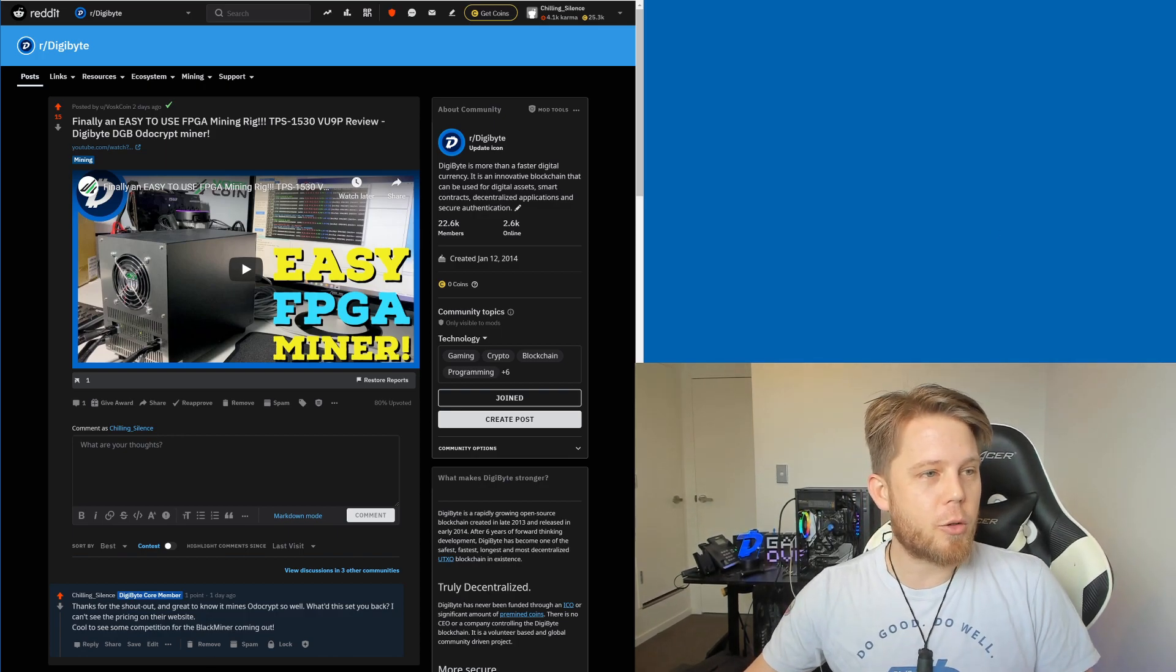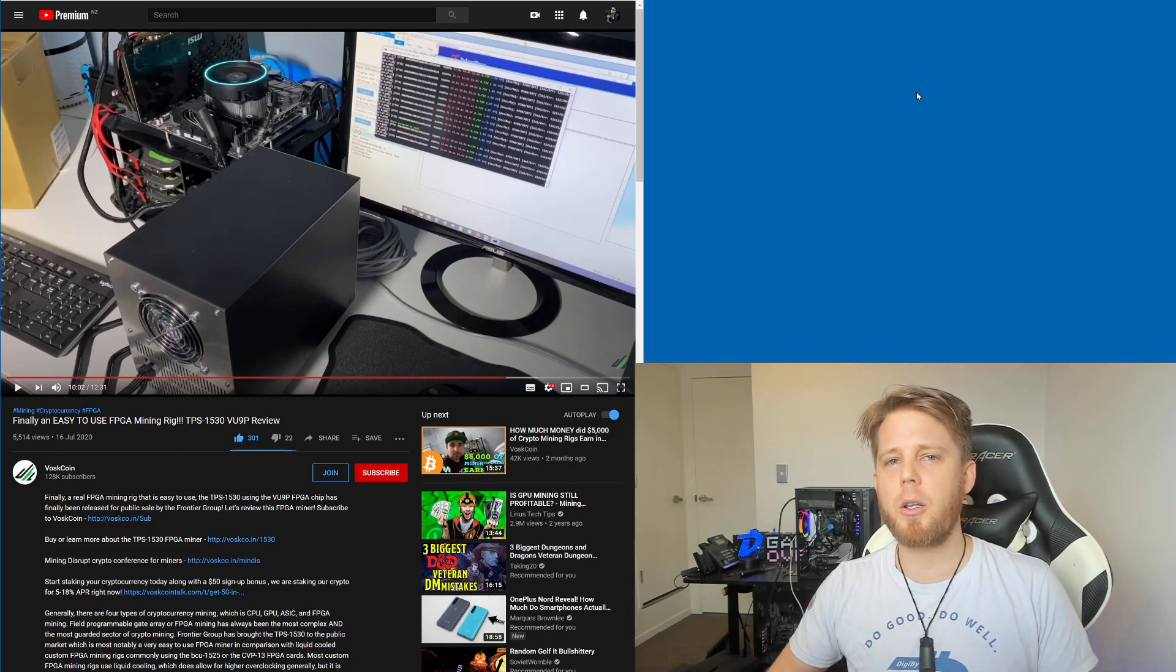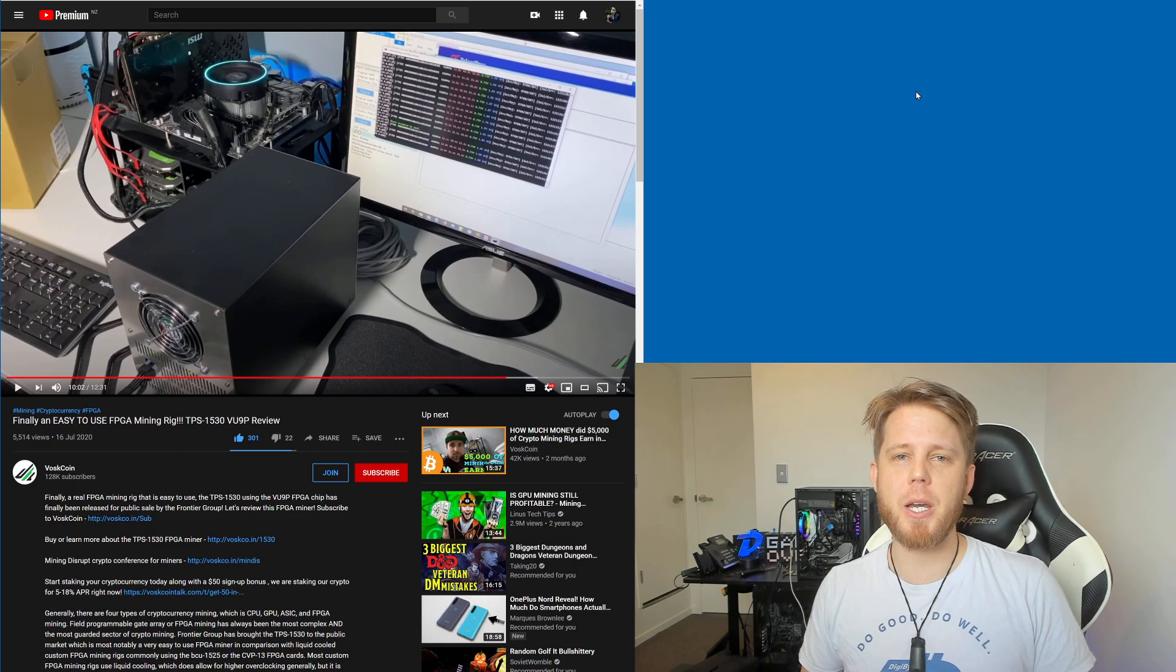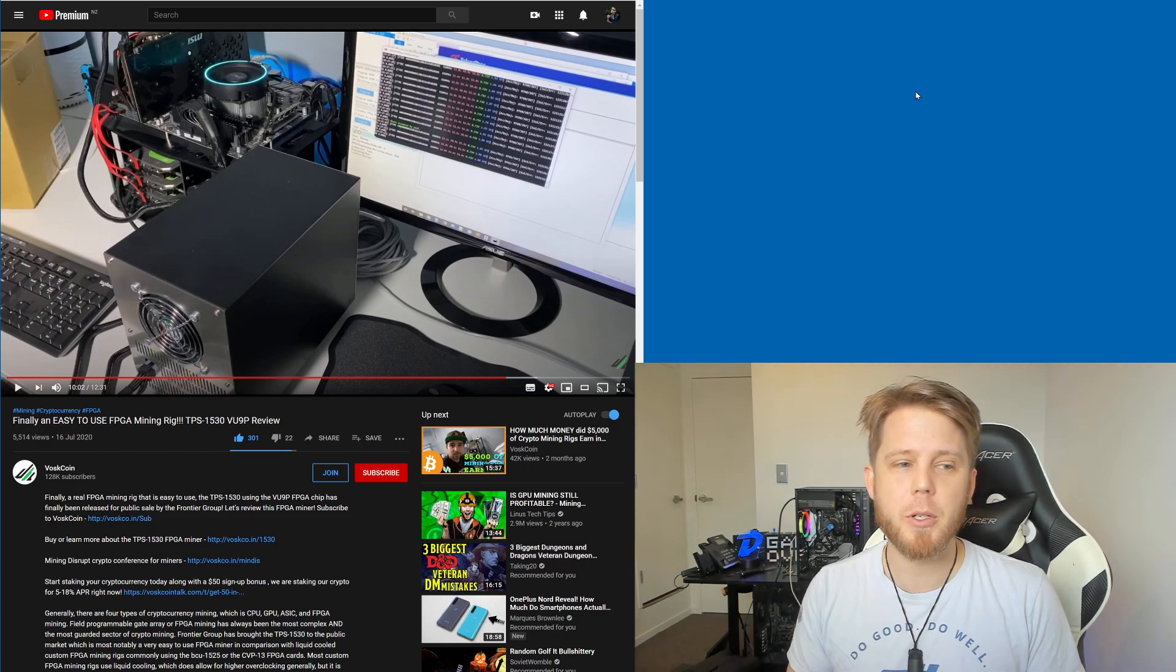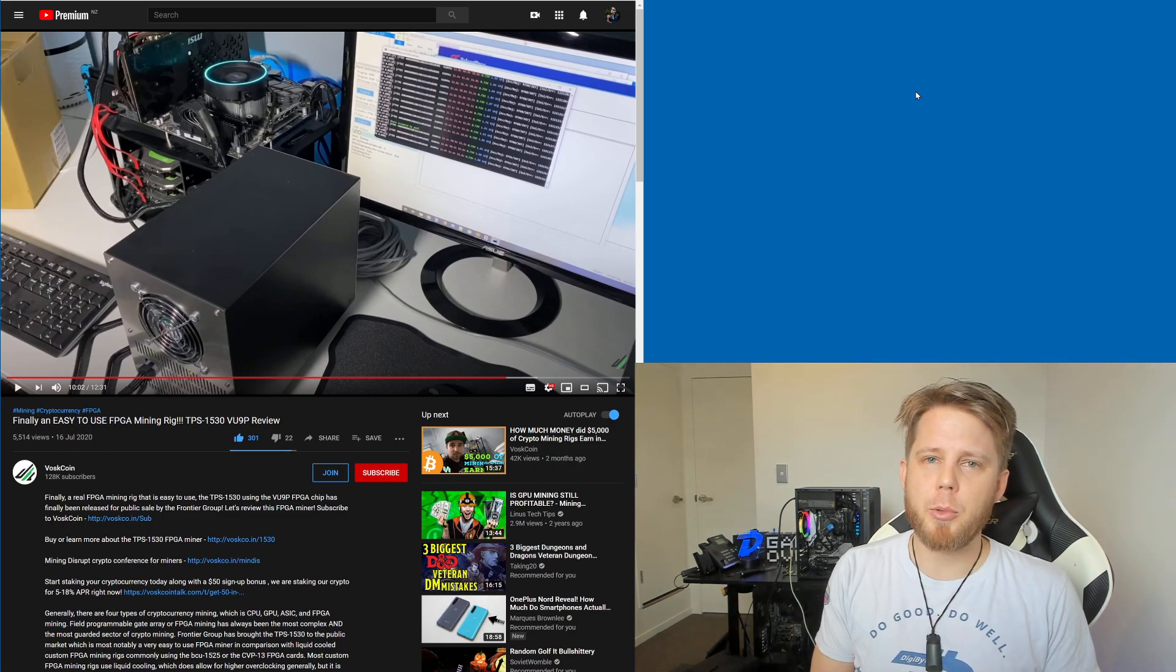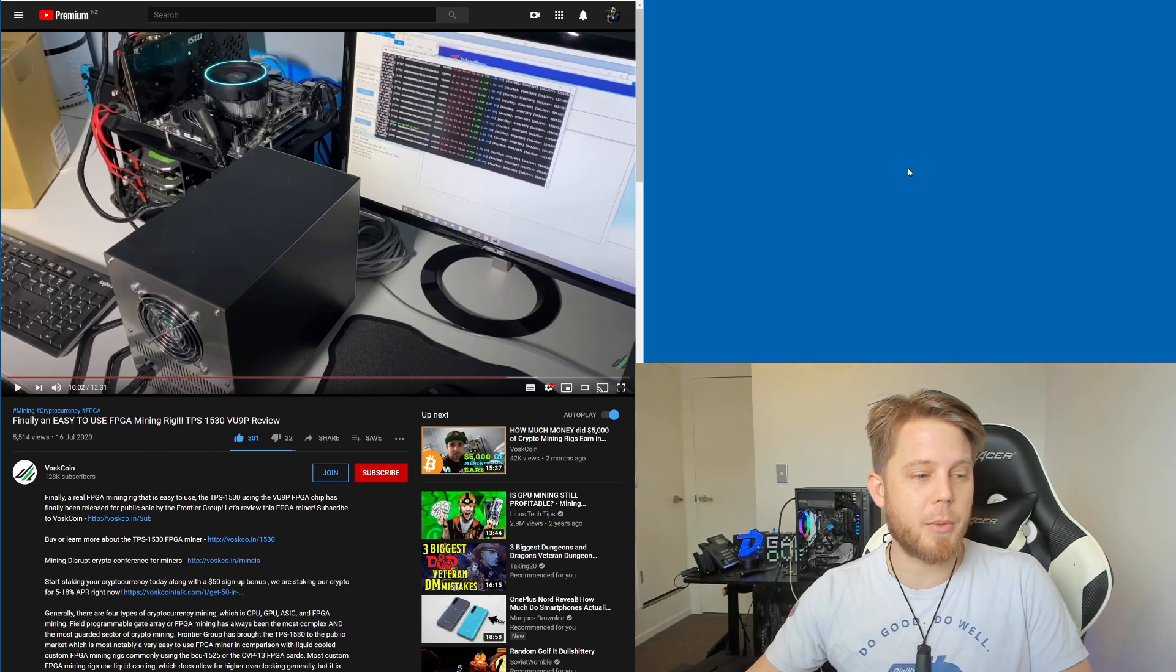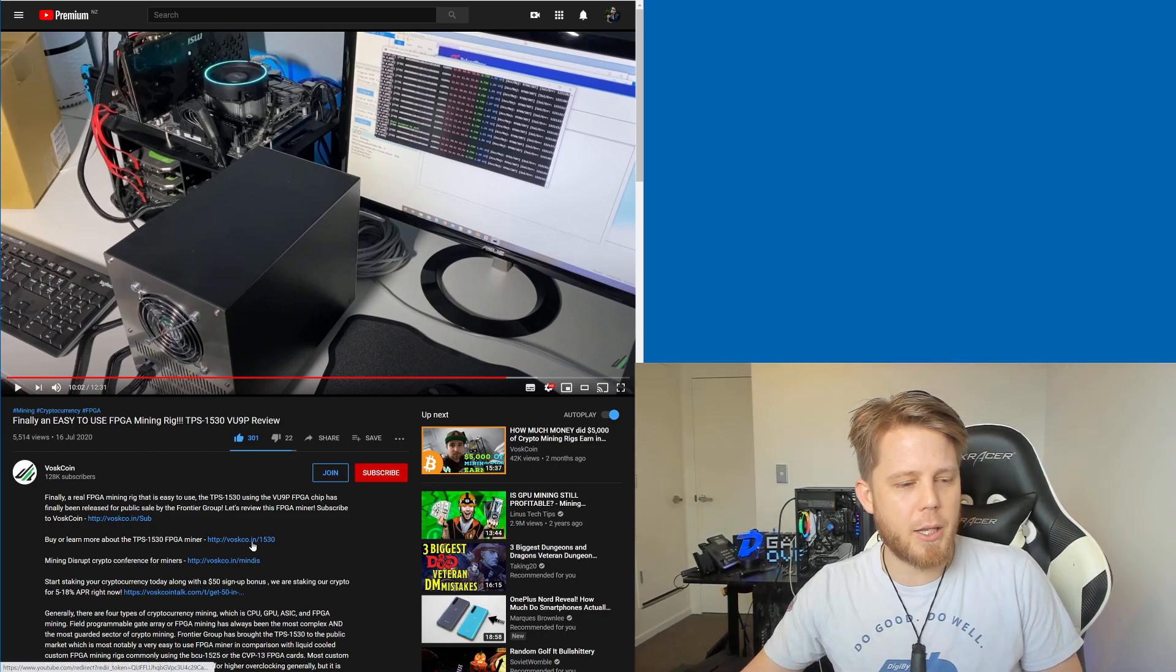It's a really great review, goes into a whole lot of details, and I think best of all it's cool to see a lot more interest taking place in FPGA mining, specifically around DigiByte and around autocrypt. So more competition, more options for people to purchase. I think it's all really great and this is a fantastic review here from the VosCoin channel.